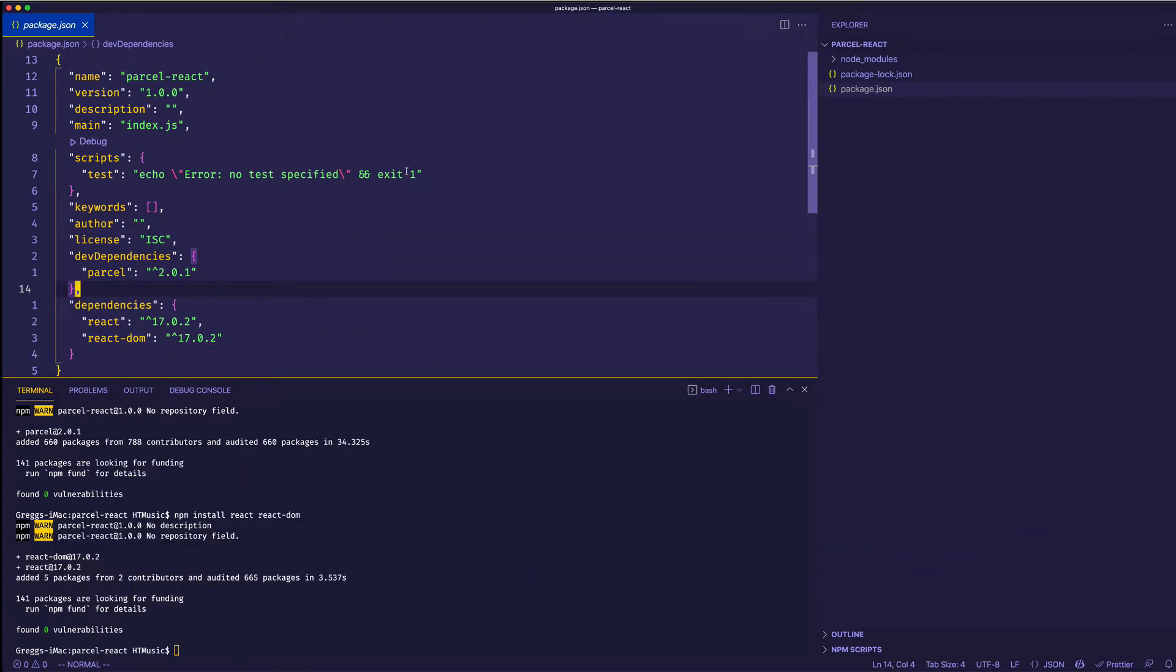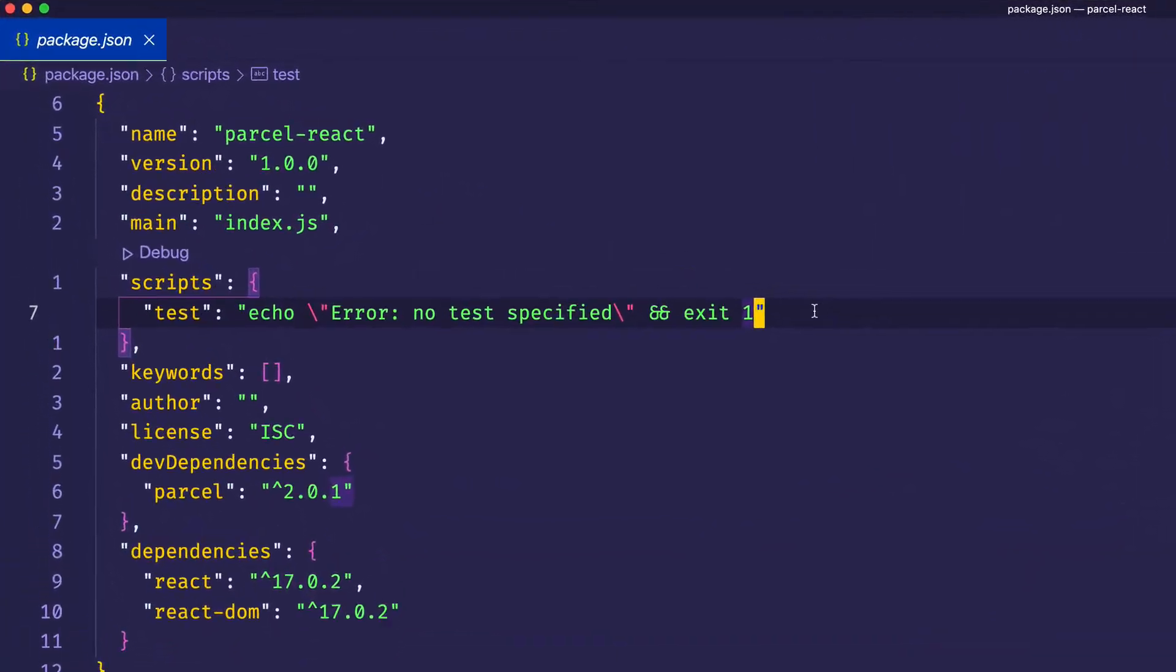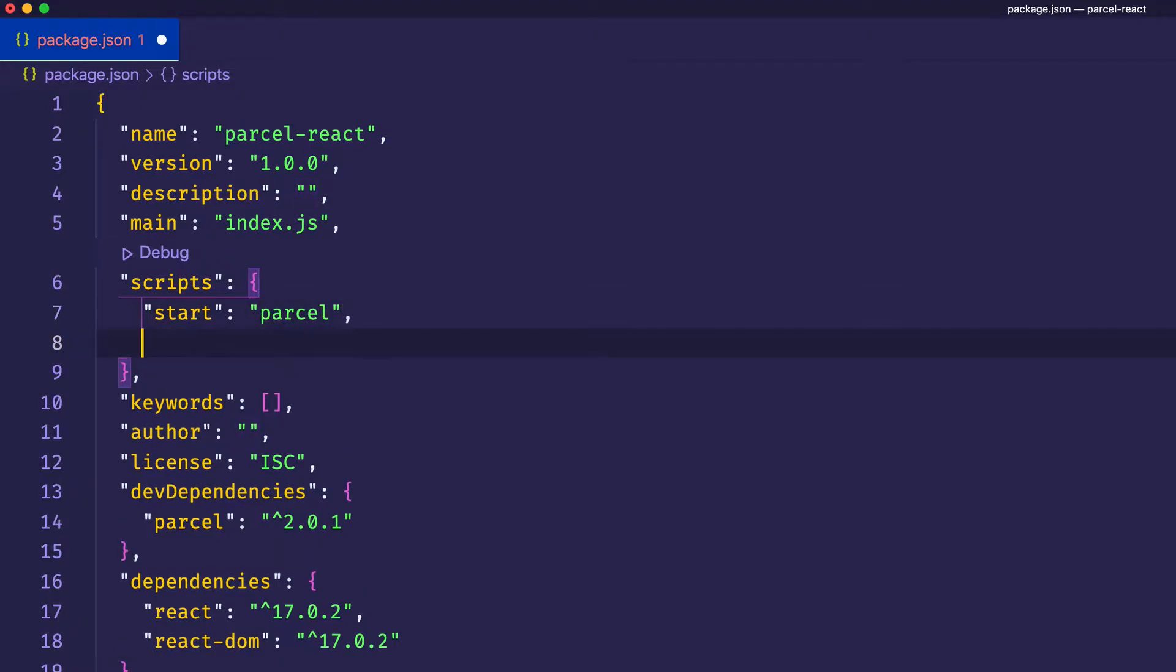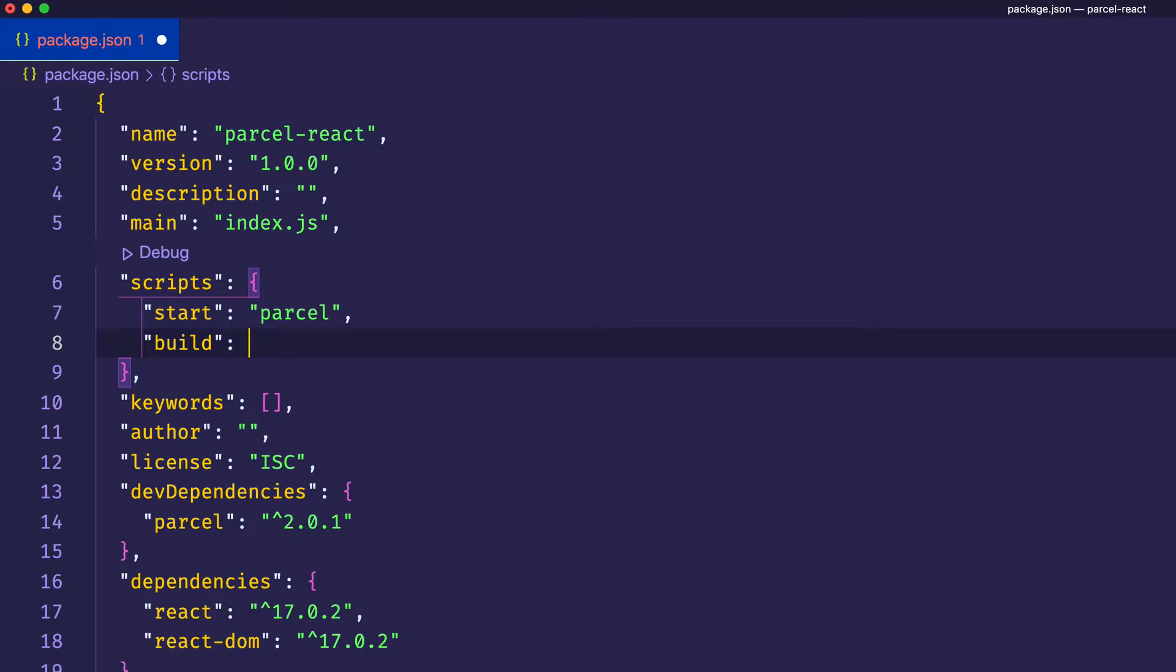Now that we have everything we need installed, let's go ahead and finish with our package.json file by writing a couple scripts. So instead of this test script, let's make a script called start. And for this, we're going to say parcel. And then we'll also make one for build. And this one will be parcel build.